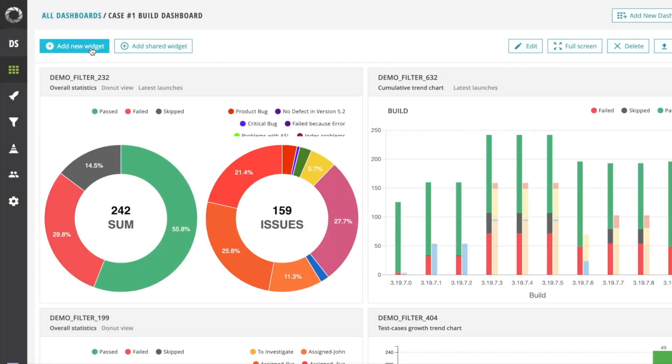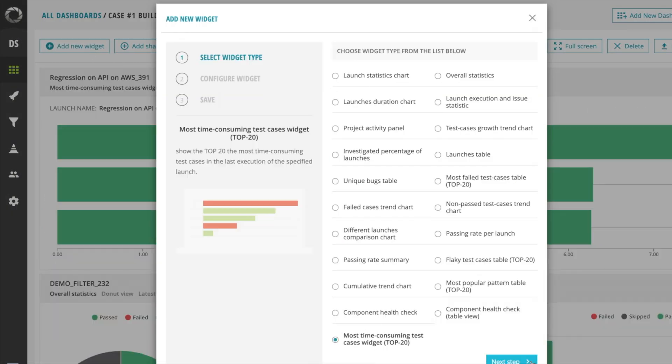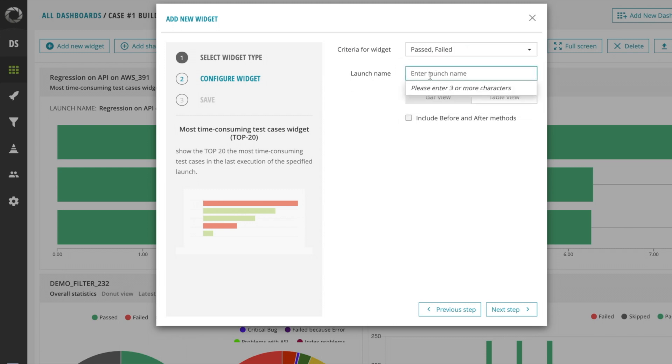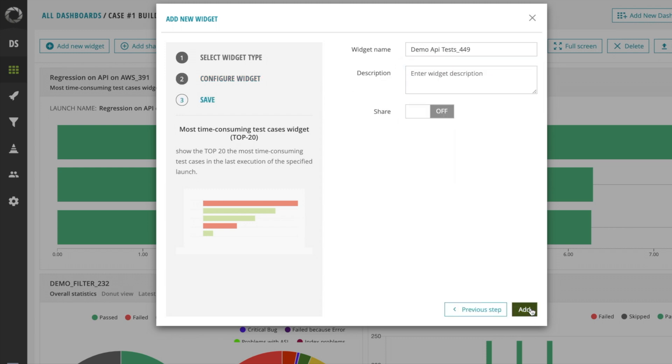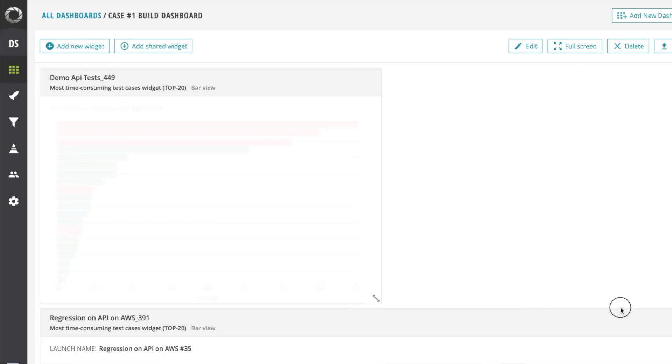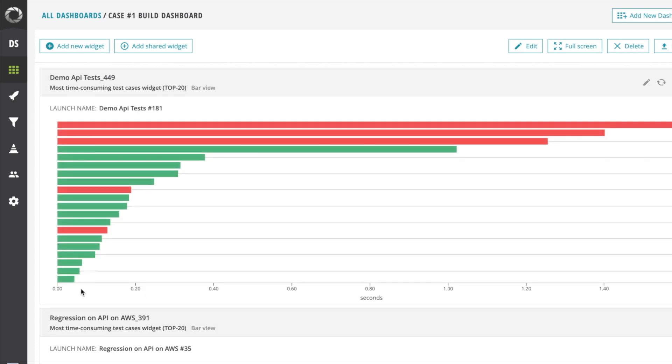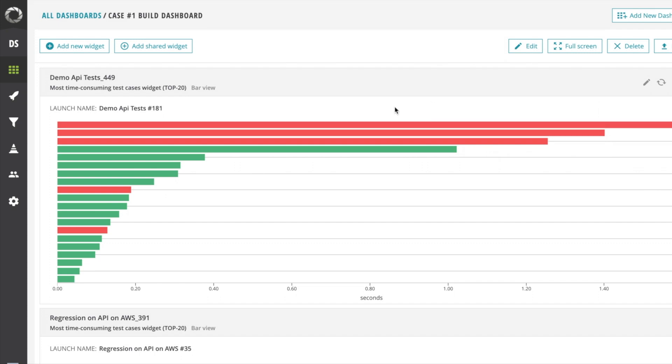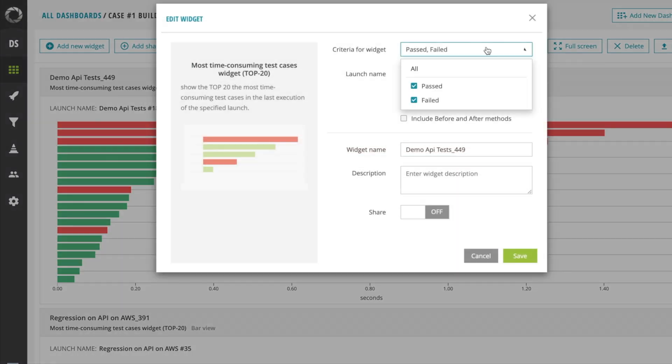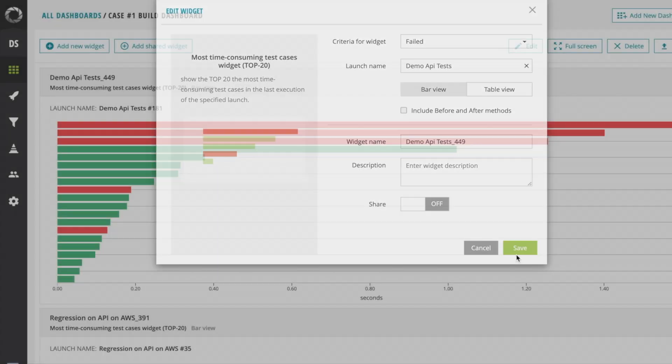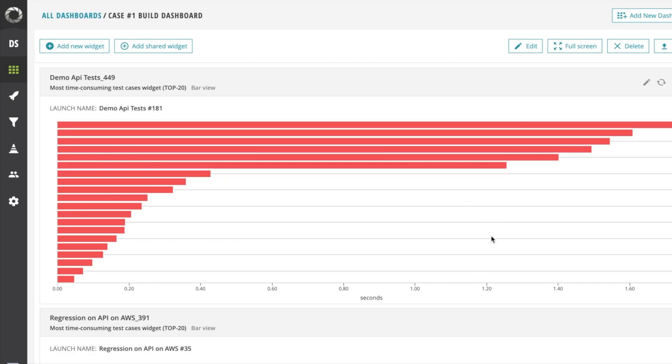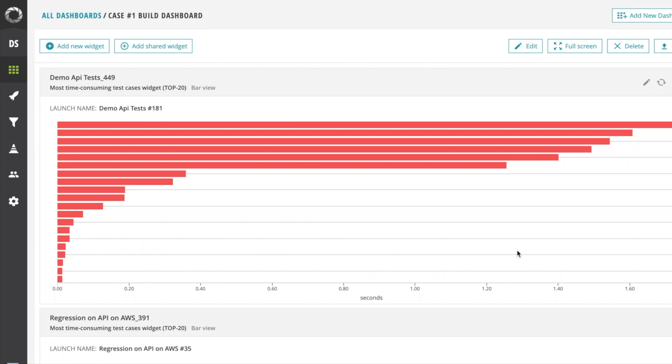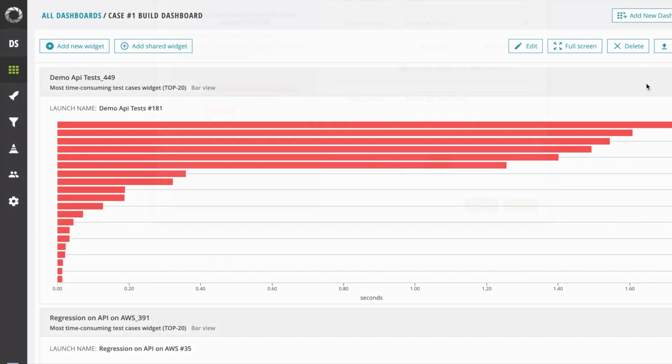The top 20 most time consuming test widget allows to find 20 tests with the longest duration and track this information on the graph or in the table. The widget is configurable and you can choose tests with the required status: Passed, Failed, or both. Also you can add or remove before and after methods from the widget view.